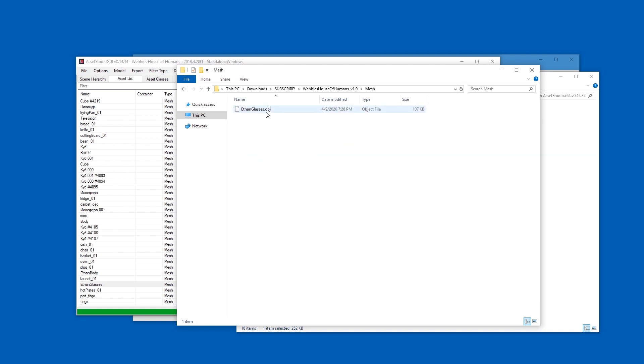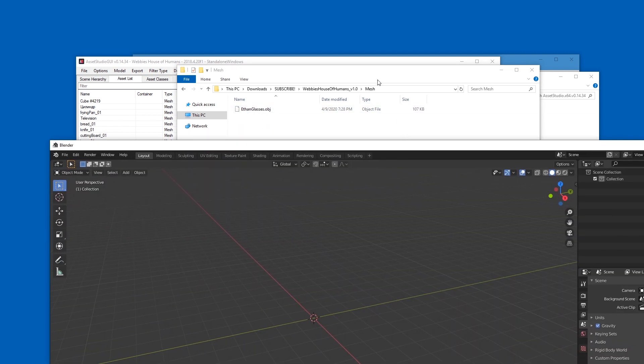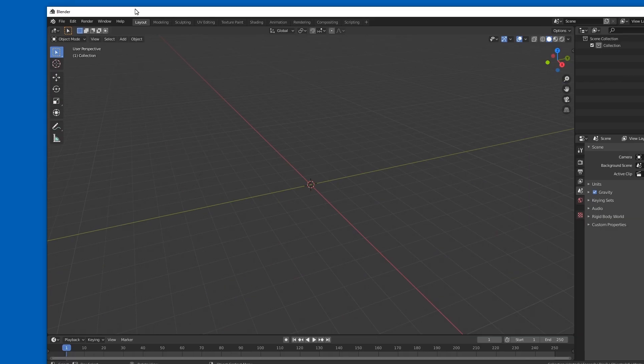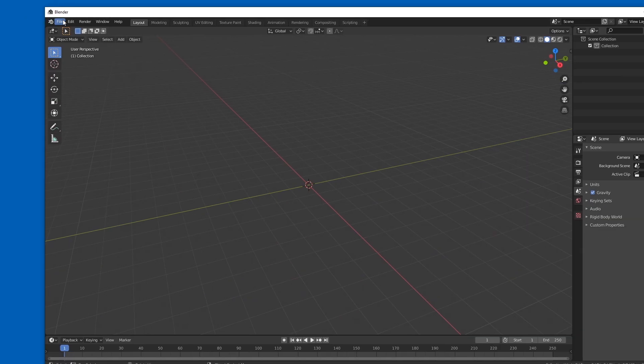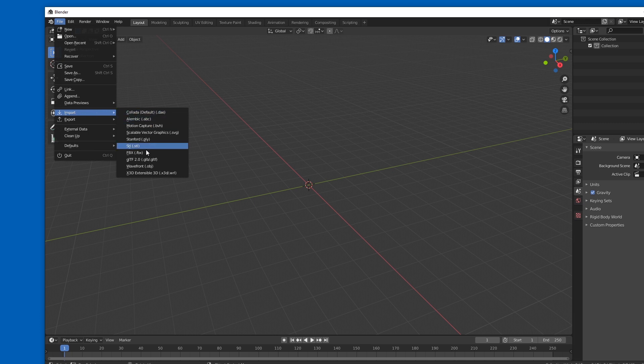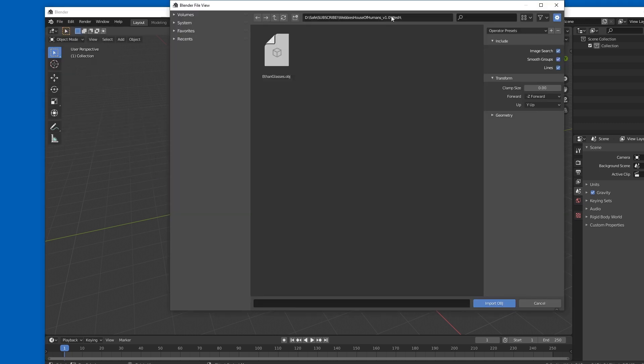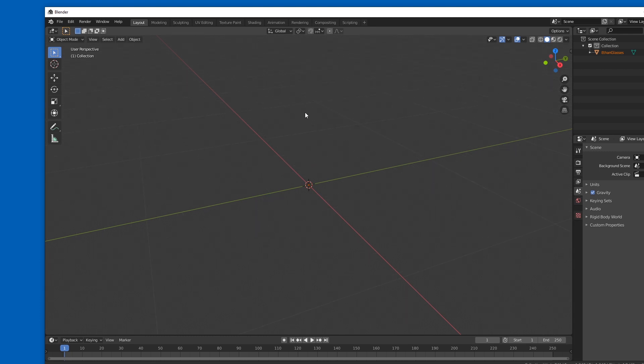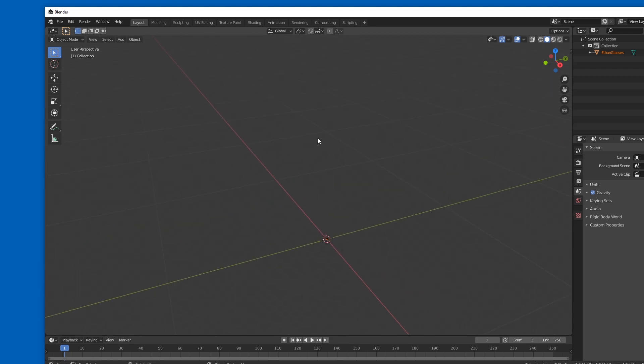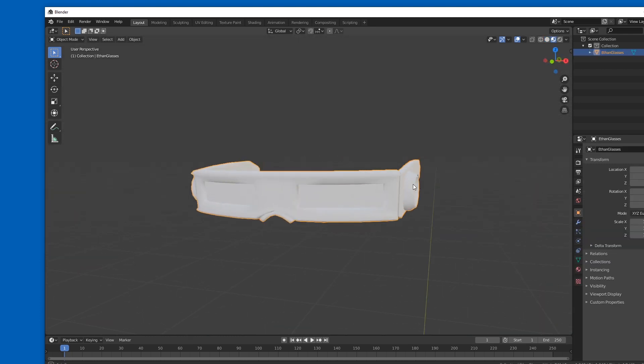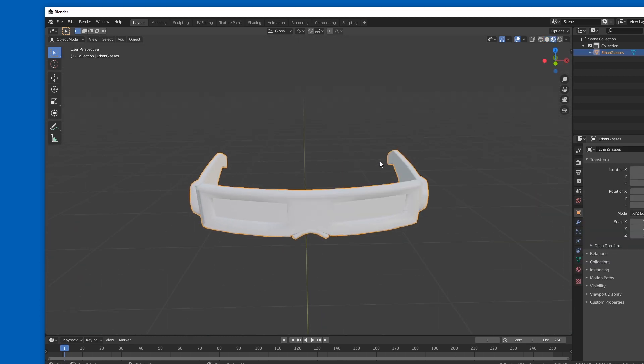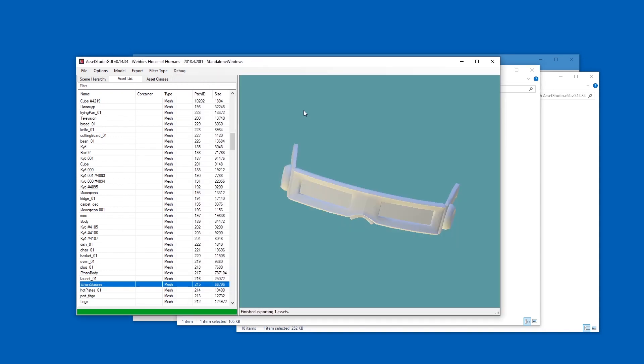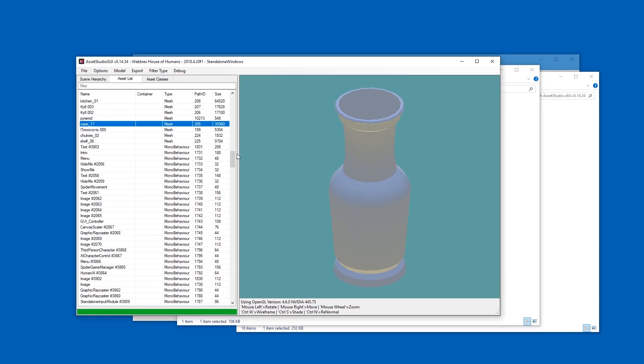Now to get this obj file into Blender you would have to, for example, just go to File, Import, Wavefront obj, and then as usual paste the path over here, double click a file, and there we have them, easy enough. And these files are also accepted by Unity, all right.